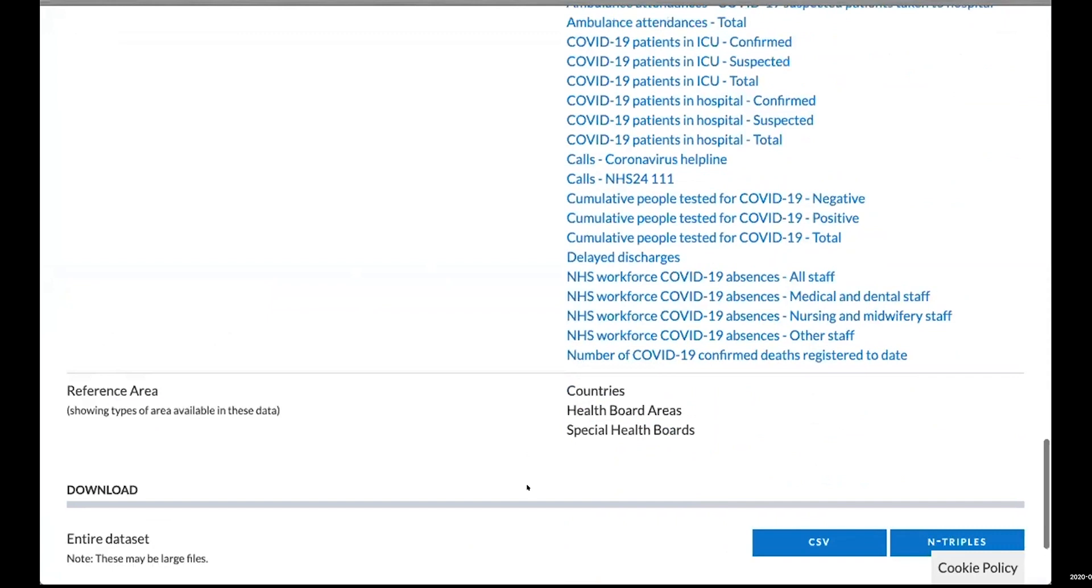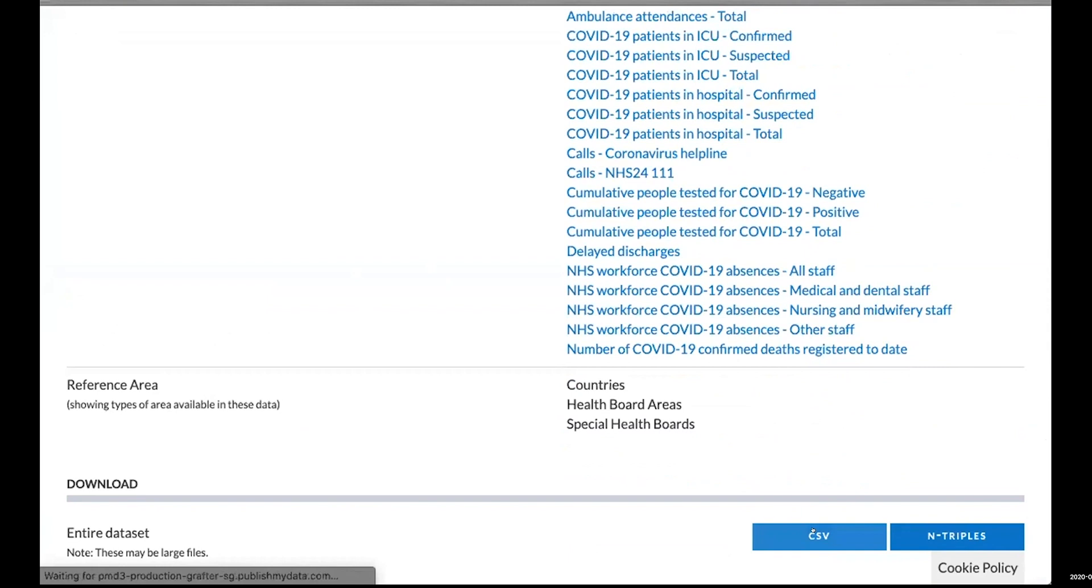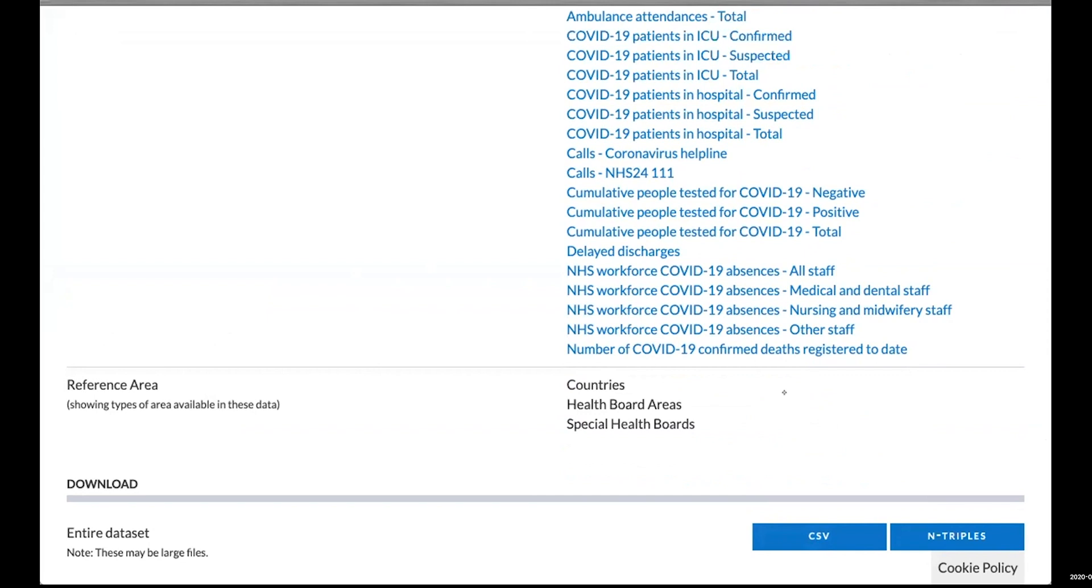The good thing is we can browse the data in here and download it. We've got a CSV download button here which, if we click, will download a CSV file.